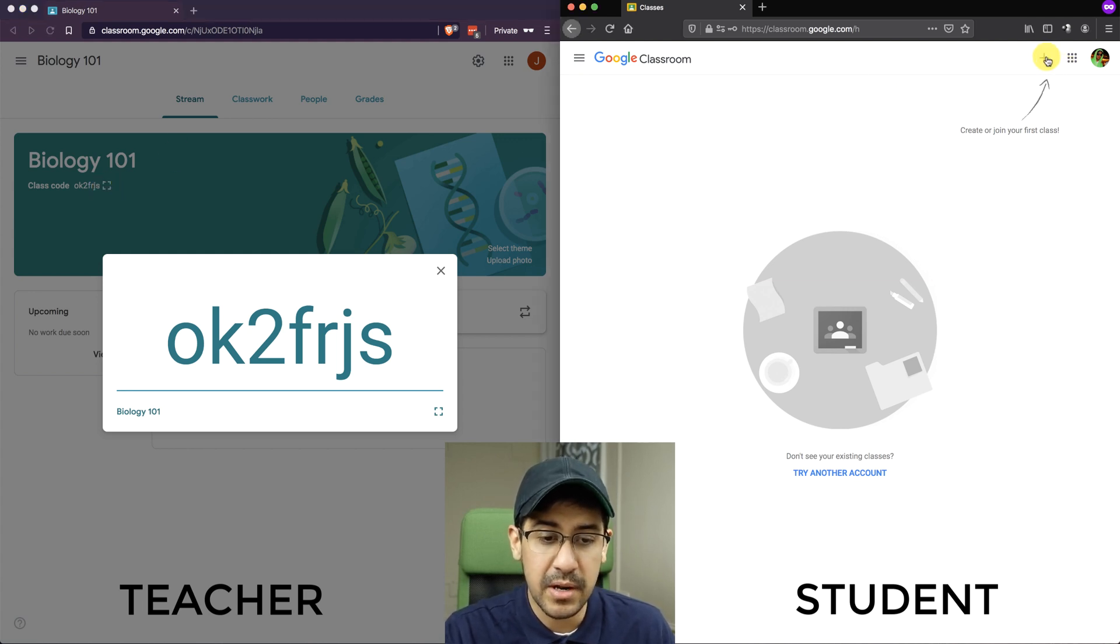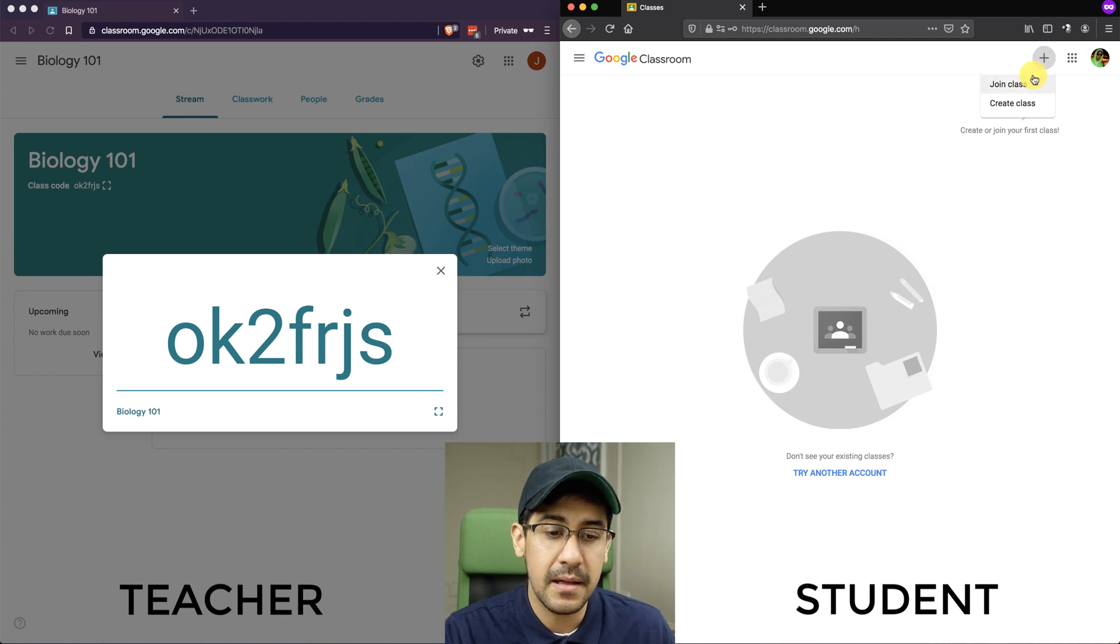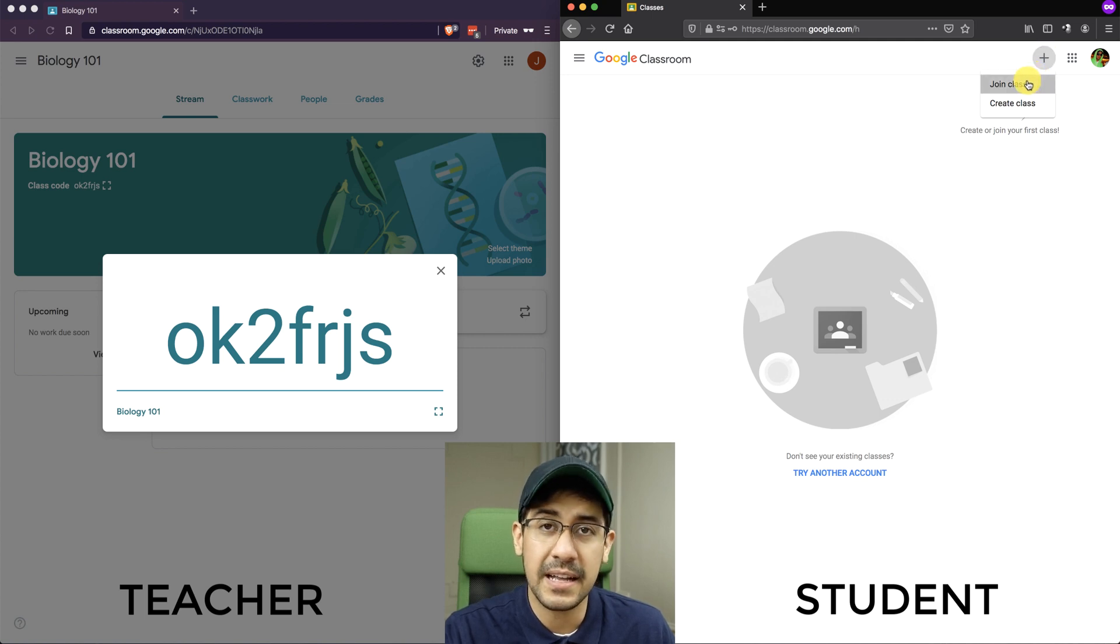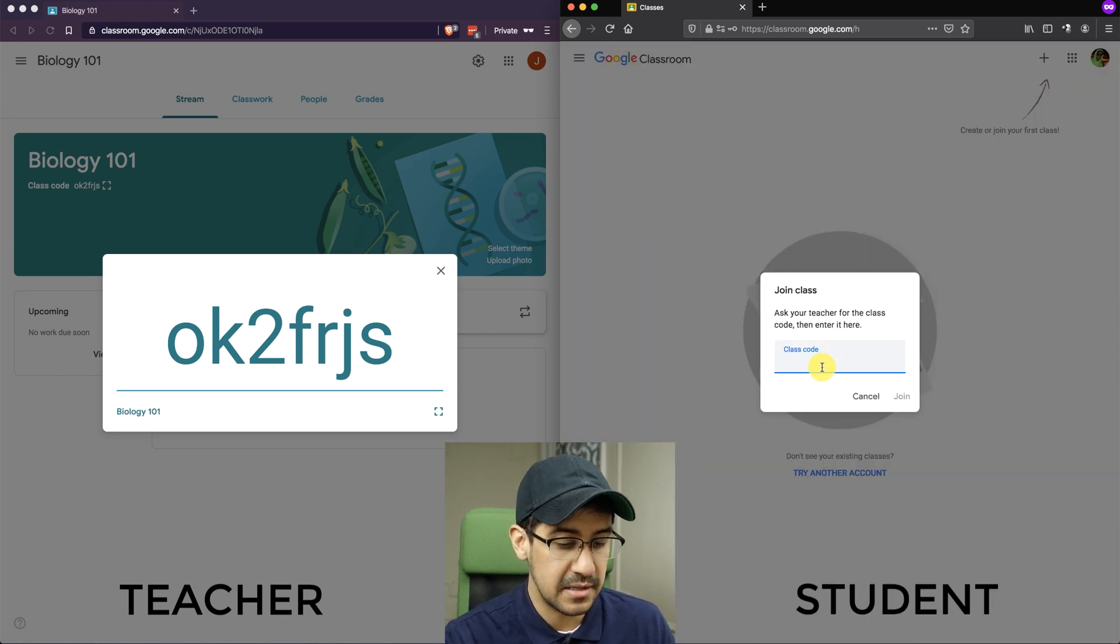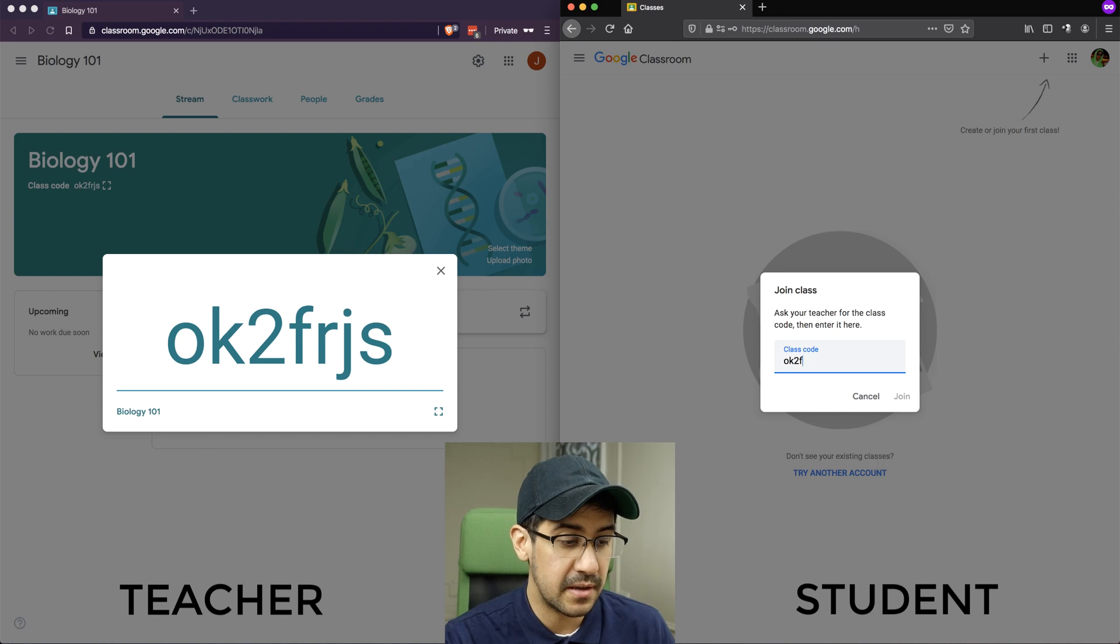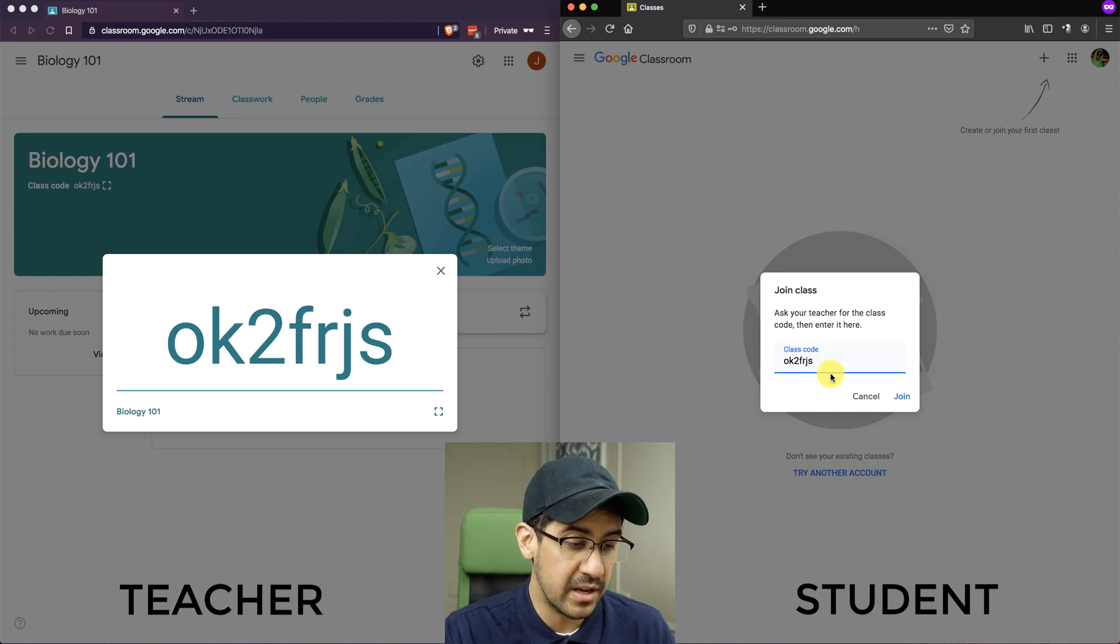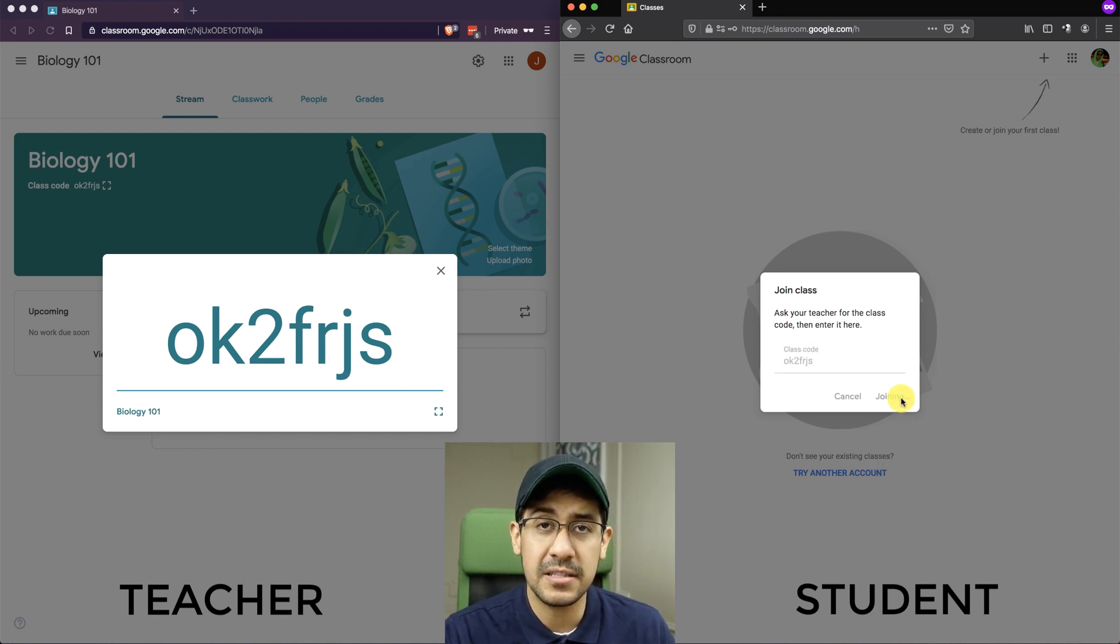In the student view, I'm going to hit the plus sign again, but I'm going to select Join Class. And here the student has to type in the teacher's class code. So let me make sure I type that correctly, and then the student hits Join.